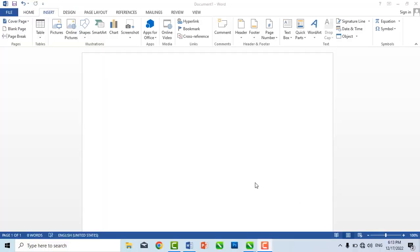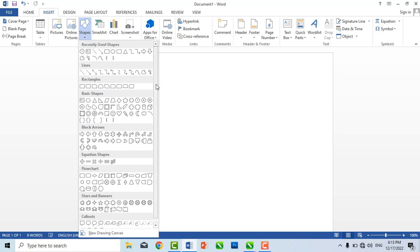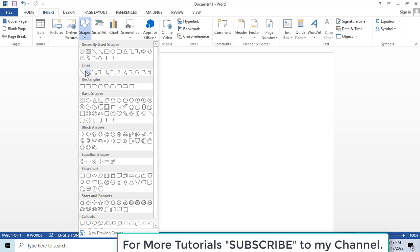In MS Word, the 3D effects can only be applied to shapes. Click on Insert and then on Shapes. You can find some shapes here, but if you want to apply 3D effects to alphabets, you can see that alphabets are not here. We can draw some easy alphabets from these drawing tools, but not all sorts of alphabets. So we have to import these alphabets from some other applications. For this purpose, I am using CorelDraw, so now we go to CorelDraw and will import some alphabets and then apply 3D effects to those shapes.